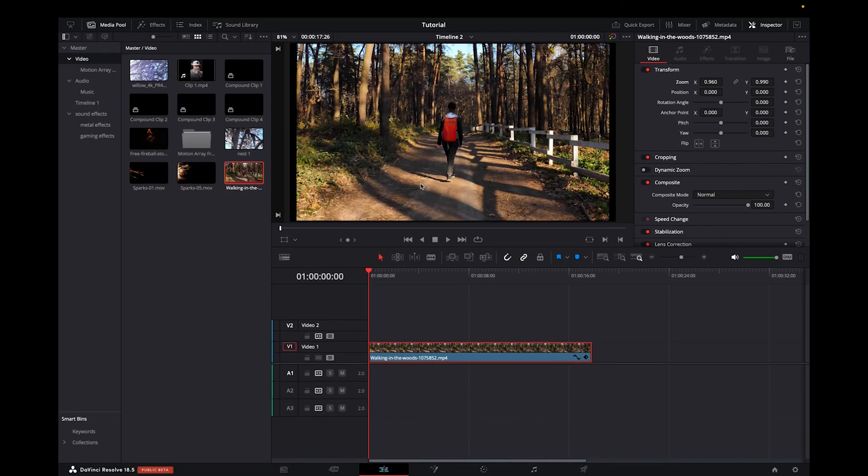Welcome back to 8482 Media. Today I have a quick one for you guys on how to resize clips and images on DaVinci Resolve 18.5.